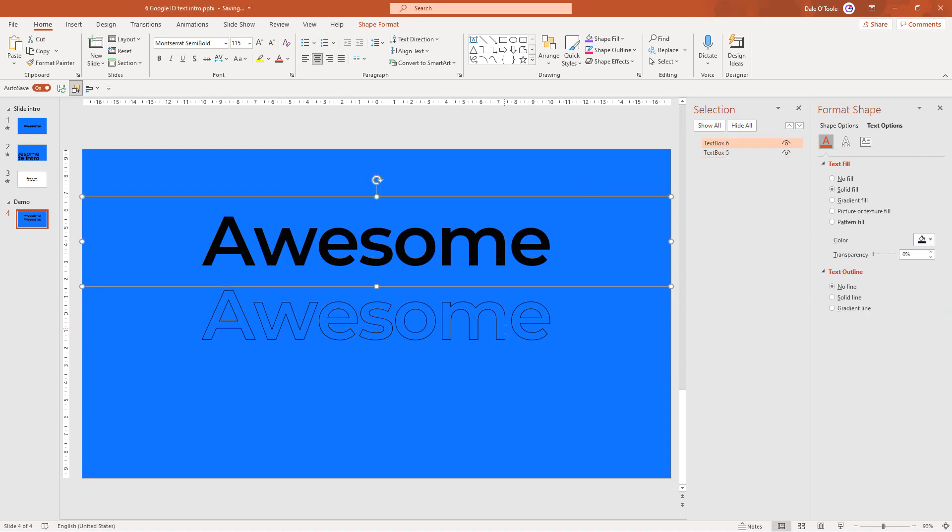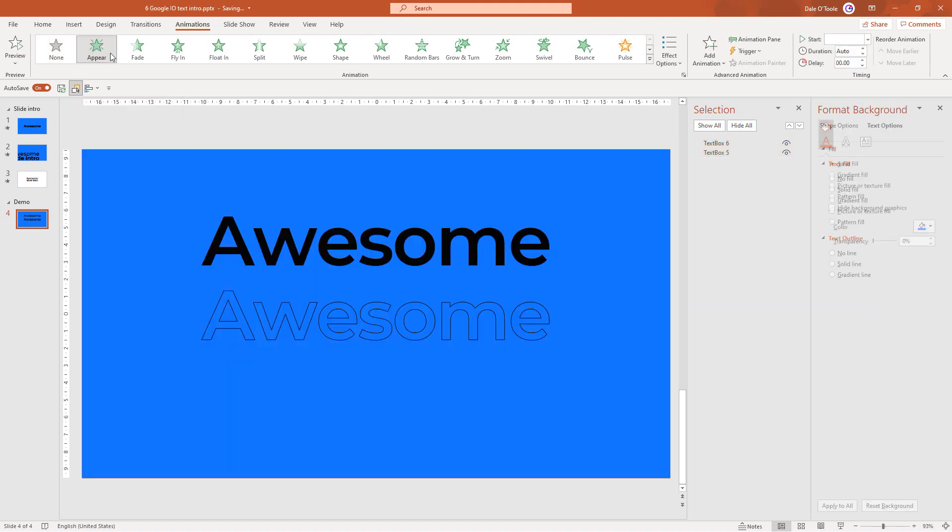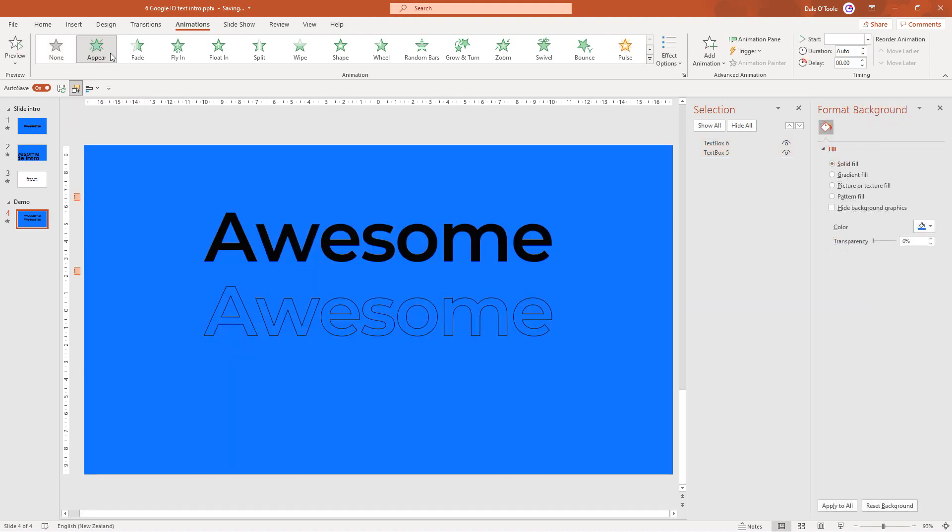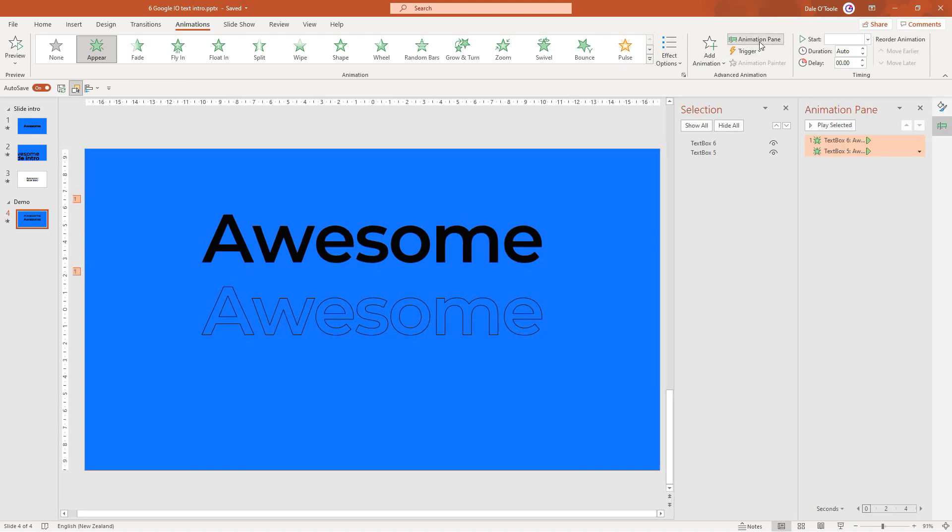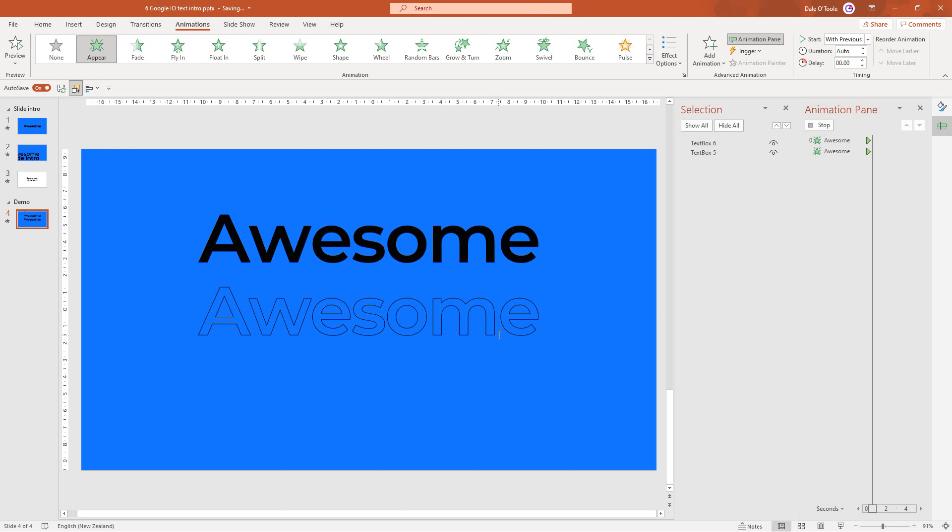Now whilst holding down shift, select both text boxes and we're going to add the animation we want. Go to the animation tab and click the appear animation. This animation might seem boring for now, but we're going to animate each letter one by one. To do that, go to animation pane, click this dropdown, start with previous, and come to effect options. Where it says animate text, change this to by letter. To speed things up, we'll change this to 0.1 seconds.